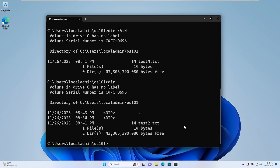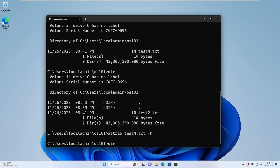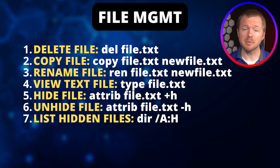If we want to unhide that file, we can use attrib, give the filename test4.txt, and then -h. Now if we do a dir command again, we'll see that we have test2.txt and test4.txt. Here's a list of the commands that we just went over.